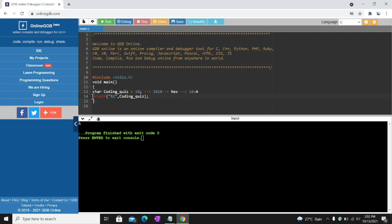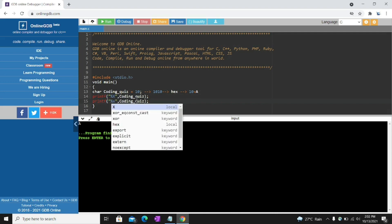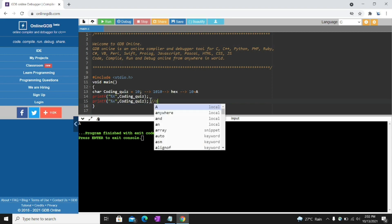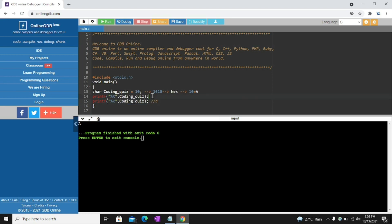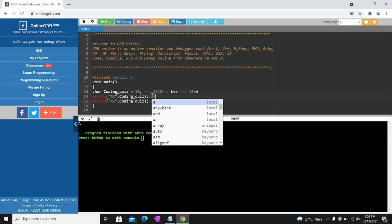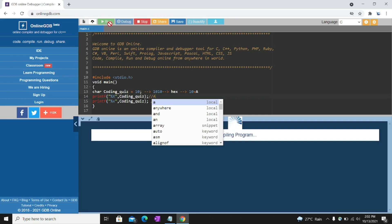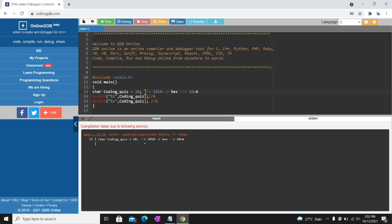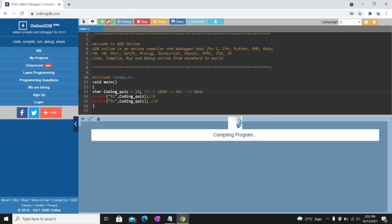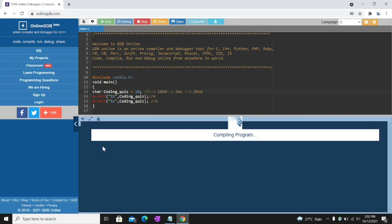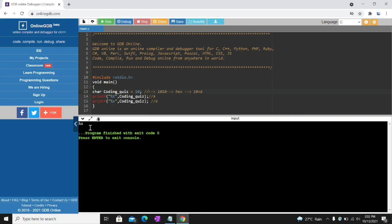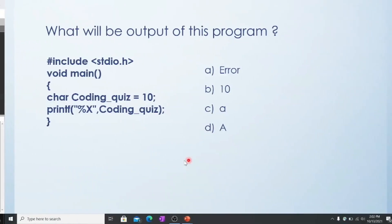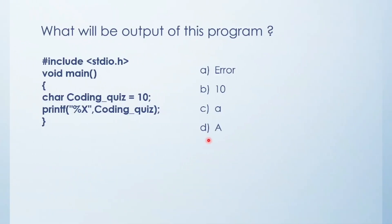See. If I print here small x. Control C, control V. Here I put small x. Then it will print small a. Here it will print capital A. Actually here I forgot to put comment. See. Here capital A for this one. And this small x for a, this one. Output is a. So output is capital A.